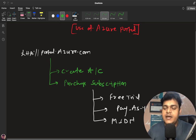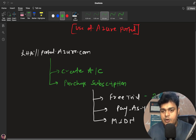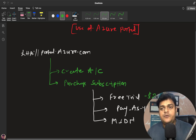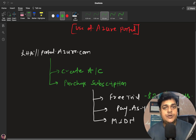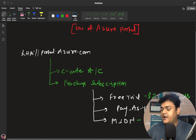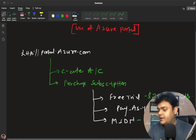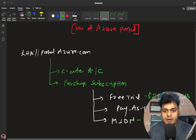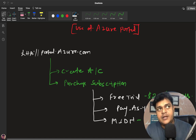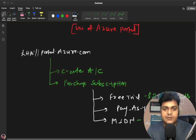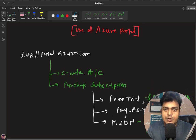Azure free trial provides you $200, which you can use to purchase any services, and the validity of that $200 is 30 days. Pay-as-you-go means you pay based on your usage. MSDN is applicable for MCTs — Microsoft Certified Trainers — and Azure provides $100 every month for testing purposes, up to one year, since MCT certification validity is one year.